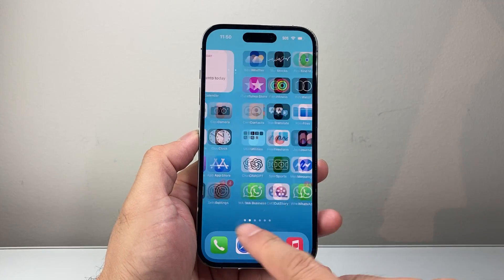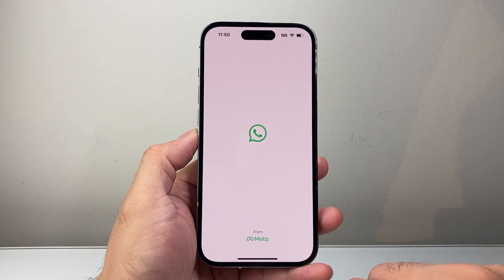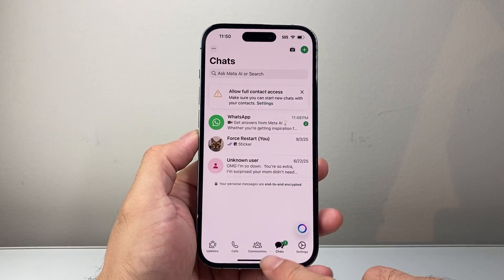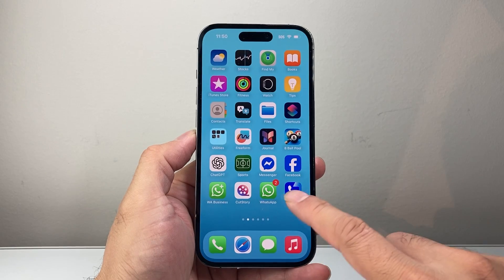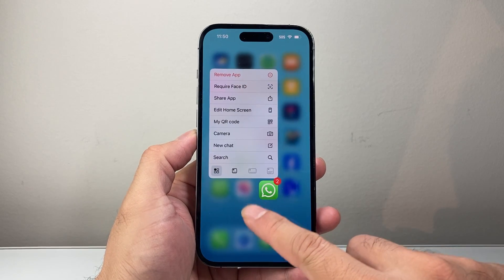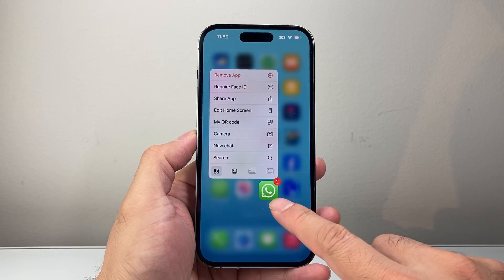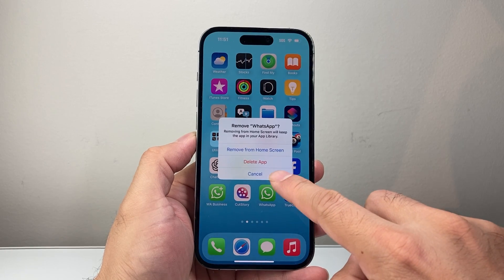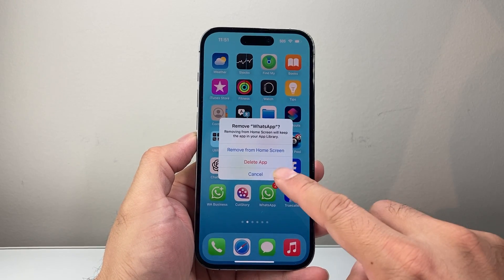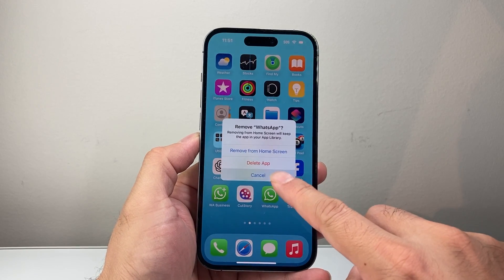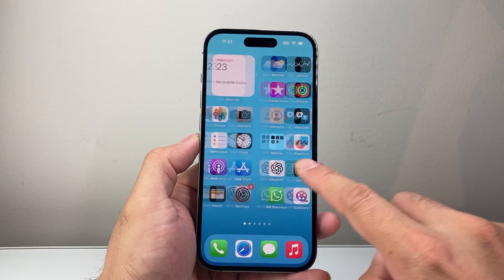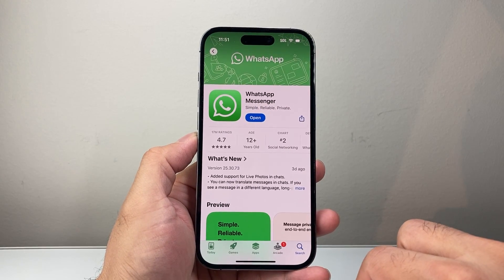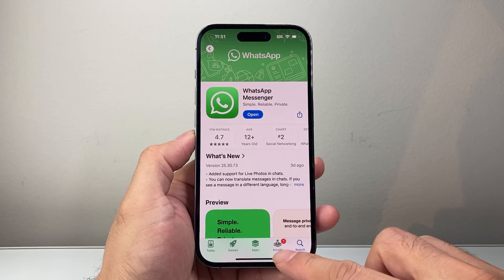Once that's done, go ahead and try again to see if it works. If it doesn't work, another thing you might consider is deleting the app and reinstalling it. Long press and hold, then remove and delete the app — it's not going to delete your account, just the app. Then go back to the App Store or Play Store, search for WhatsApp, reinstall it, and sign back in.